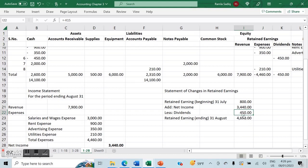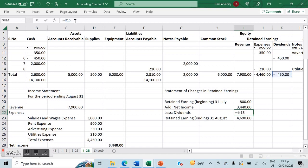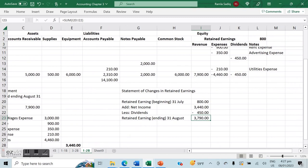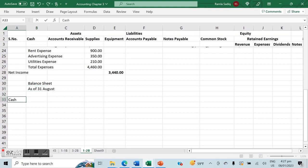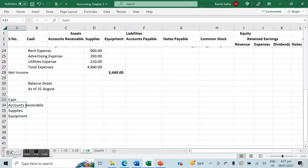Now let's create our balance sheet. The balance sheet is a snapshot at any point in time — in this case as of August 31st. On this particular date, what did we possess and where was it placed? We start with our assets: cash of $2,600, accounts receivable of $5,000, supplies of $500, and equipment of $6,000.